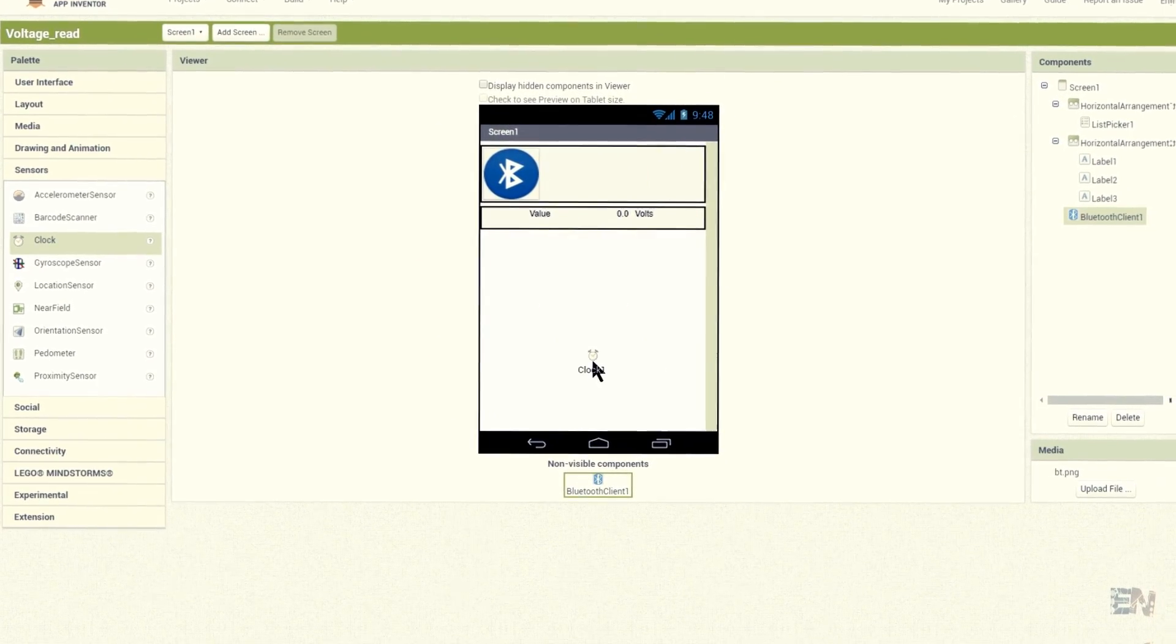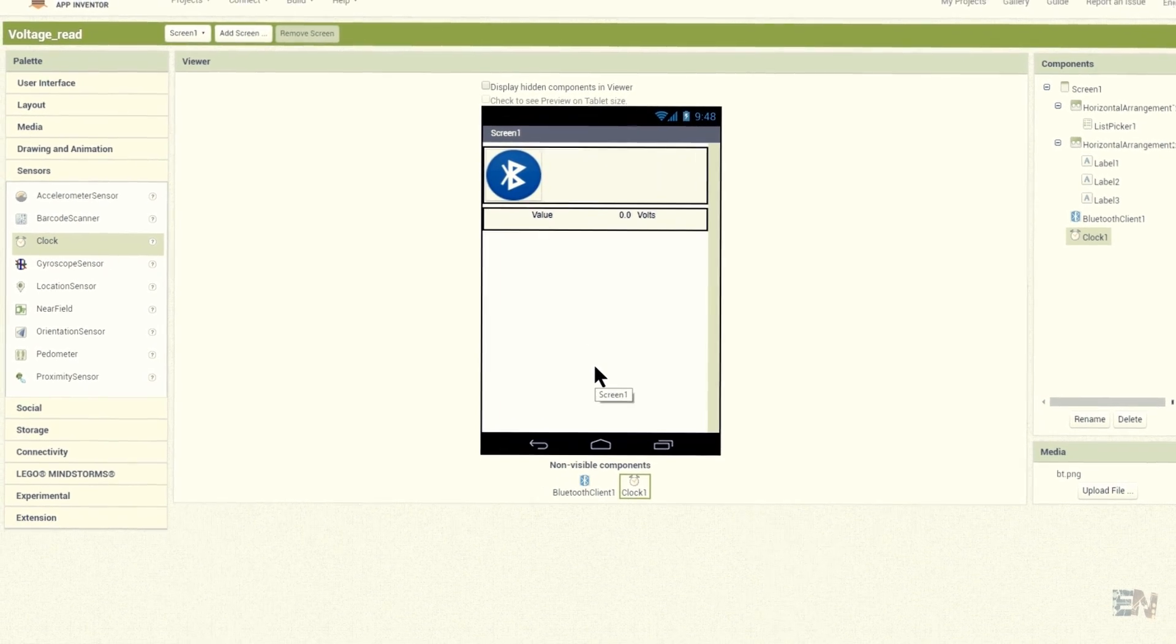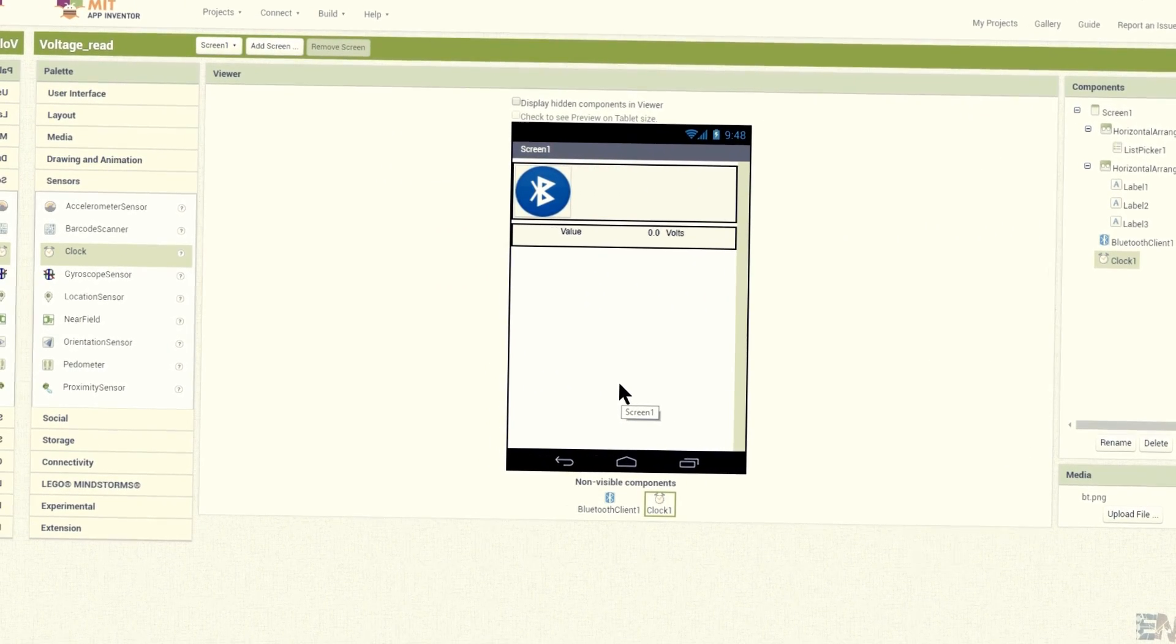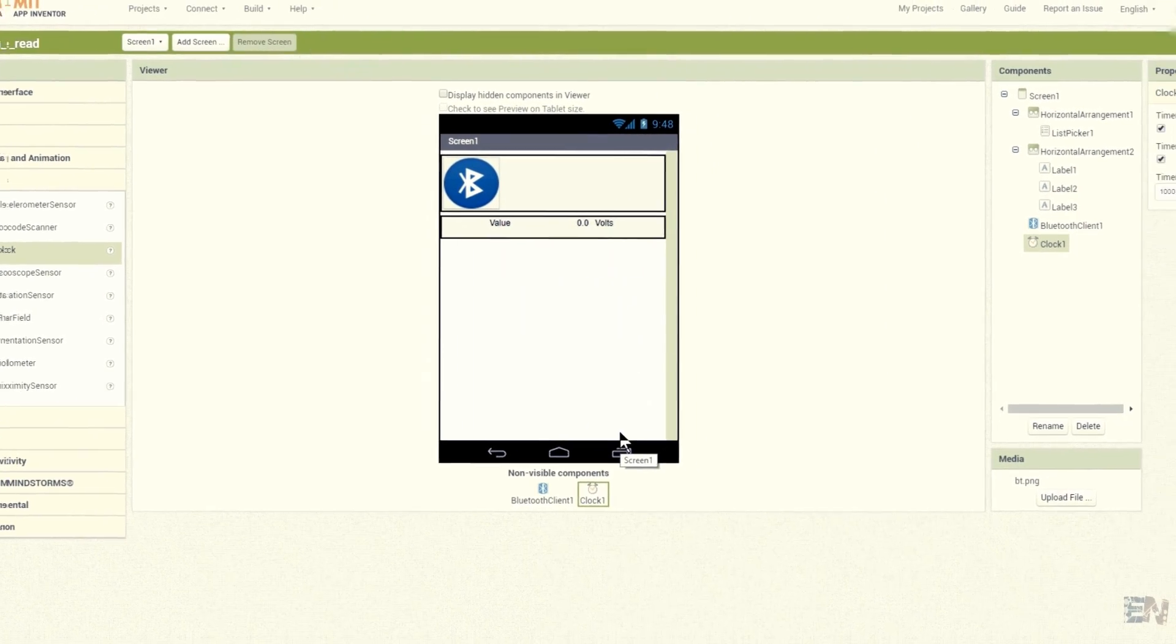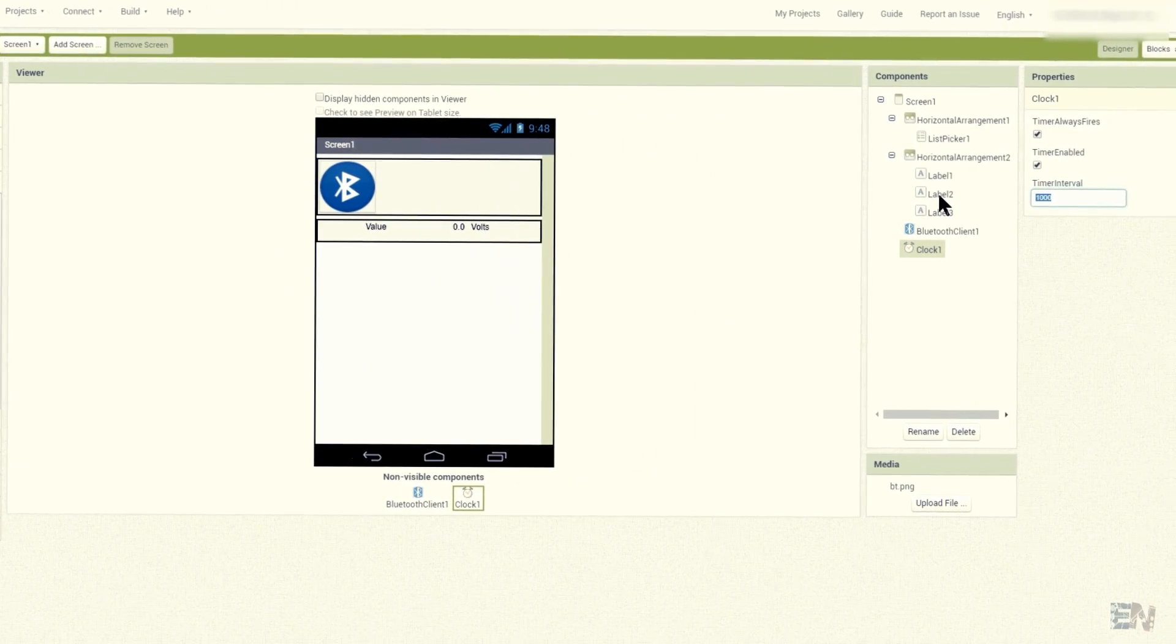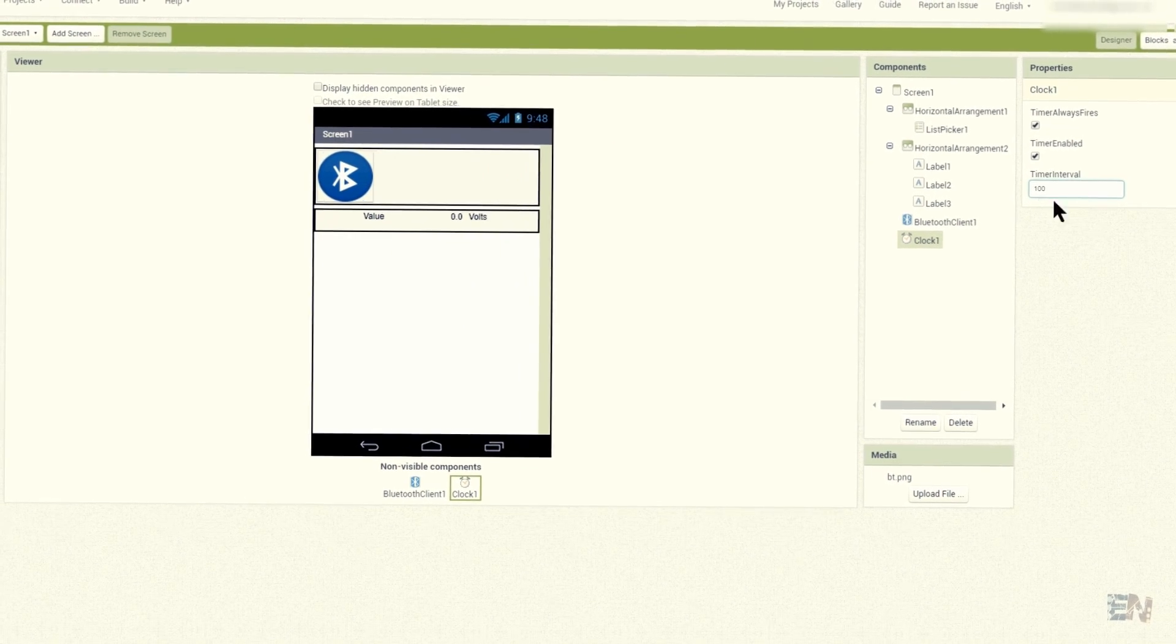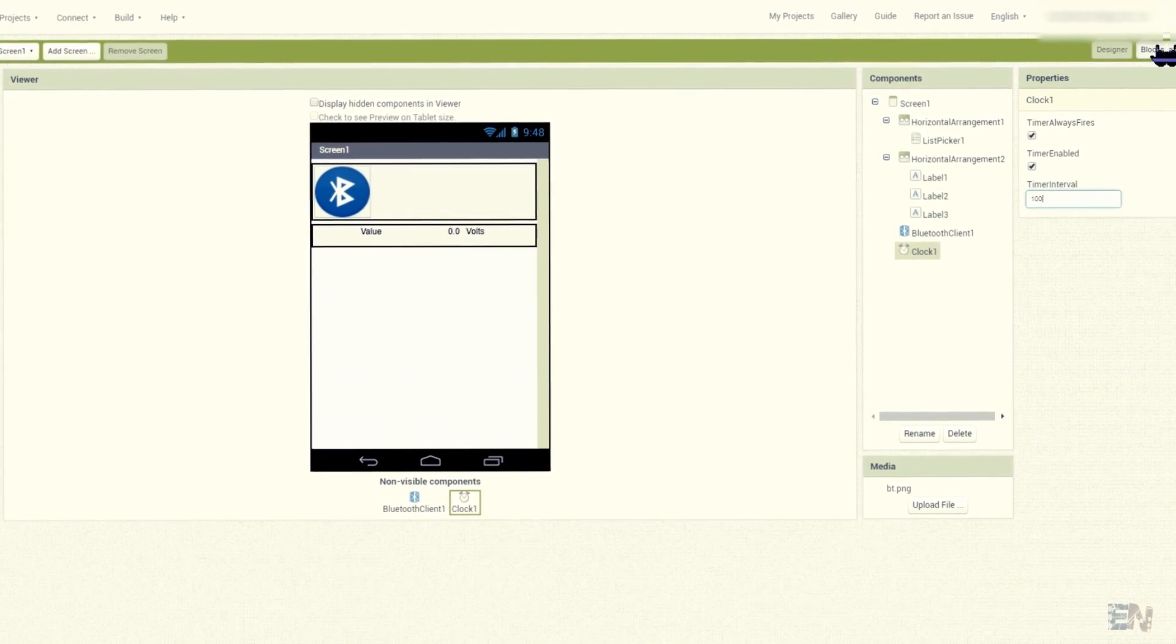In the previous tutorial we didn't need a clock since to send data you don't need that much synchronism. But in this case to receive data we do. Set the timer interval to 100 milliseconds, and now let's go to the blocks coding of the app.